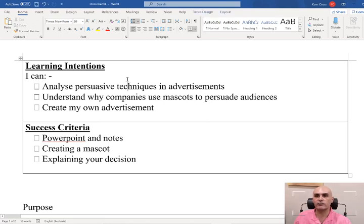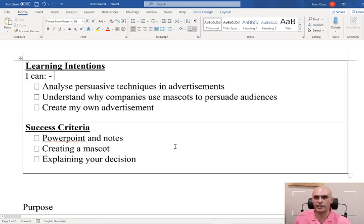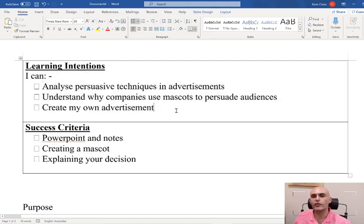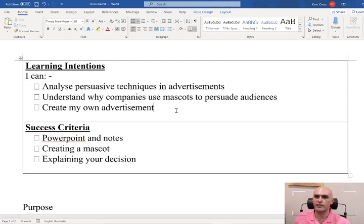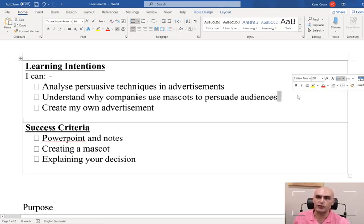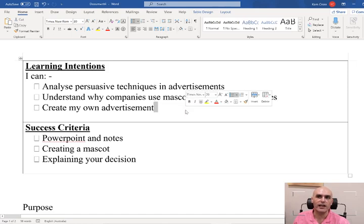Like some of my lessons, we've got our learning intentions and success criteria. This is really good for both of us — it lets you know what we're working on and working towards, and what our goal is by the end of the lesson. We hope to achieve three things: analyze persuasive techniques in advertisements, understand why companies use mascots to persuade audiences, and create our own advertisement.